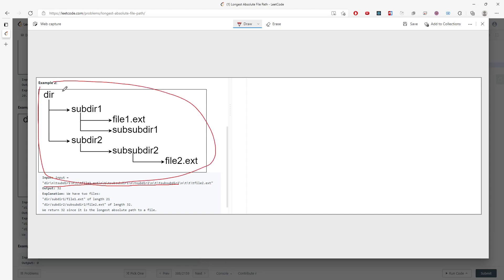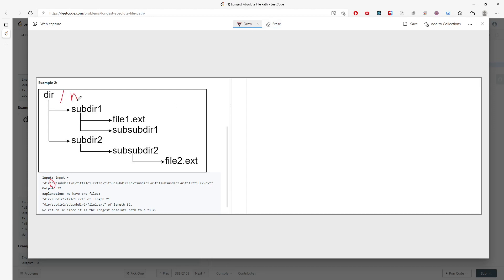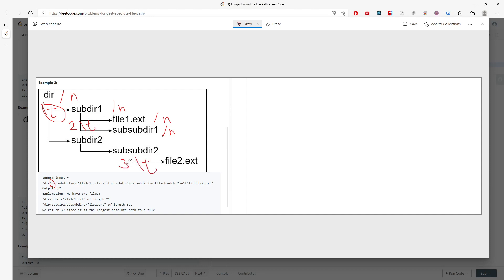What you need to know first is about the newline character - for each newline you go to the next path. And for every single path you have the slash-t (tab character). The slash-t is representing your level of your folder or file. For subdirectory one this is level one, and for two slash-t this is the second level.